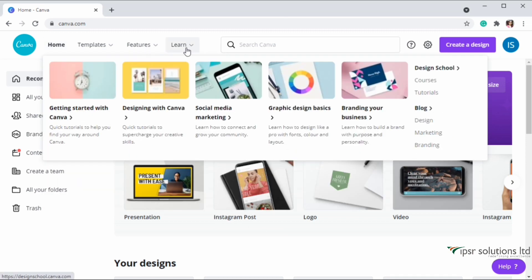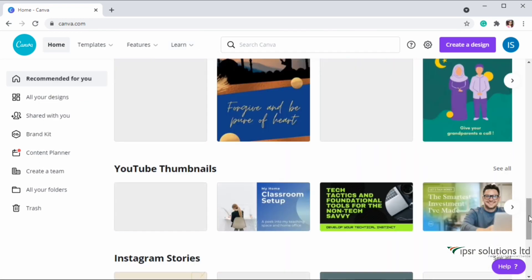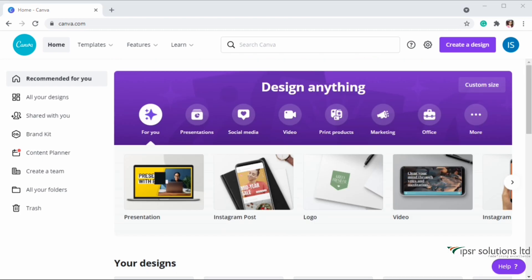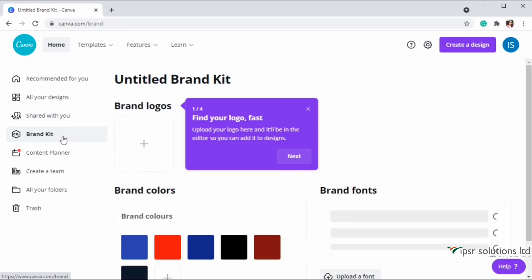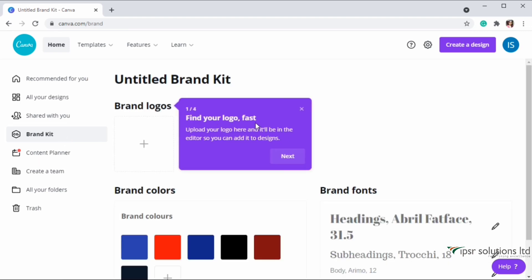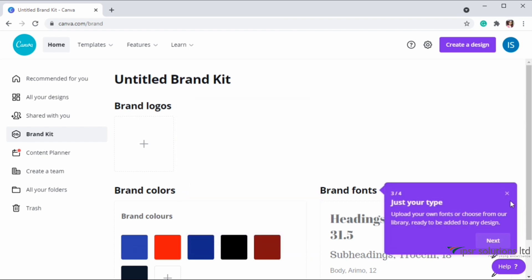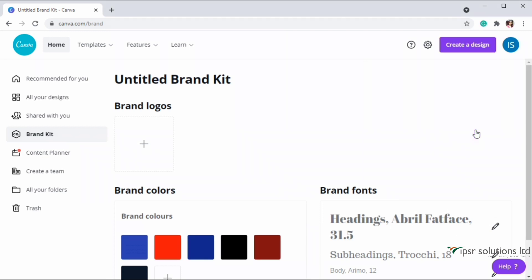As you can see, the home tab is almost similar, but a few options on the left-hand side are exclusively for Canva Pro members. Let me show you the Brand Kit, which is a pro feature in Canva. Here you can upload your brand logos, brand colors, and your brand fonts so that you can create designs that suit your brand.